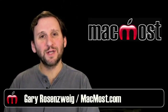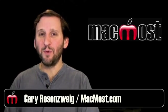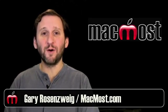Hi, this is Gary with MacMost Now. On today's episode let's look at bookmark bar folders in Safari.